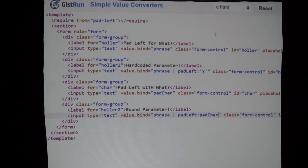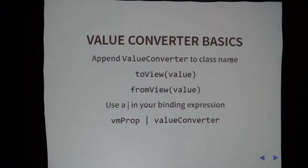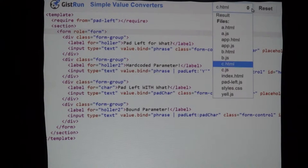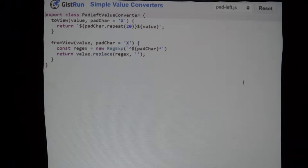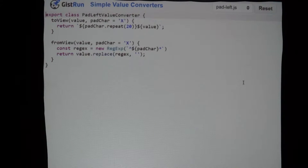So that is value converters. In all of the value converters I showed you, like pad-left, the class name says 'PadLeftValueConverter'. This is a convention Aurelia uses — it looks at it and says 'value converter is in the name, this is a value converter', and then it strips 'ValueConverter' off. It takes that init-capped class name and converts it to dash-case, going from 'PadLeft' to 'pad-left'.